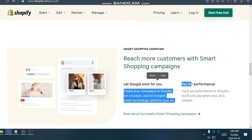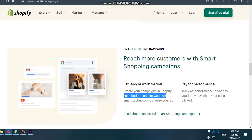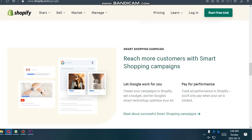Smart Shopping campaign. Reach more customers with Smart Shopping campaigns. Let Google work for you.